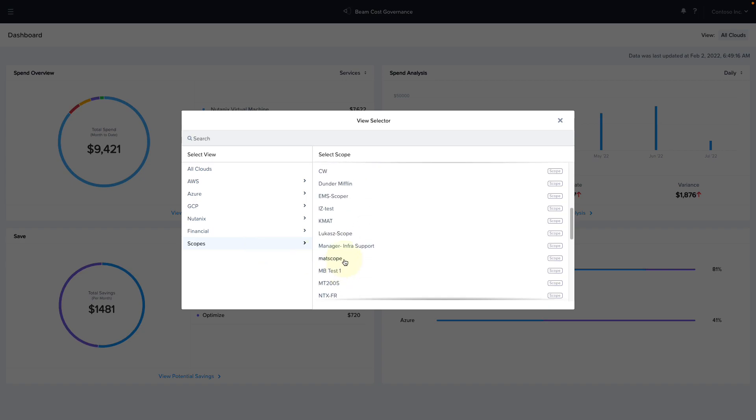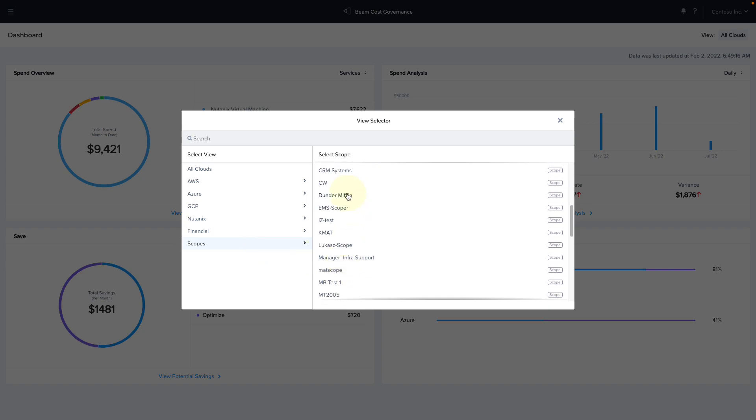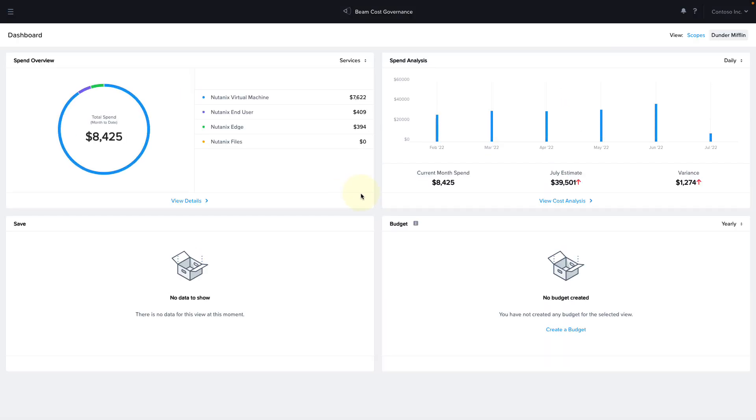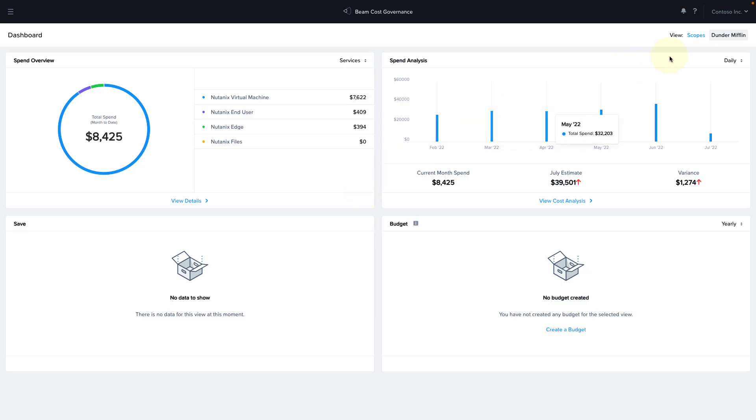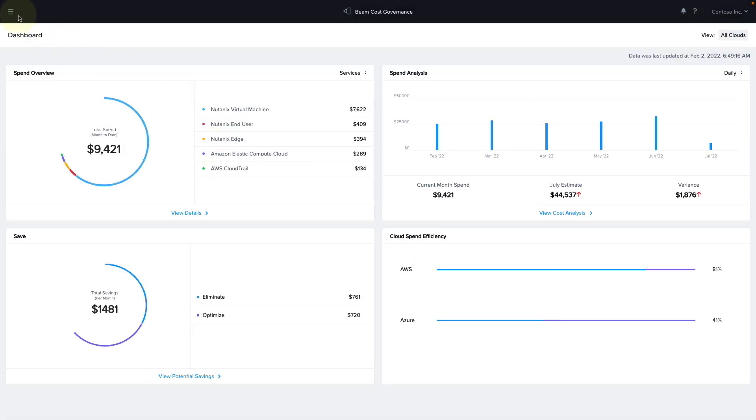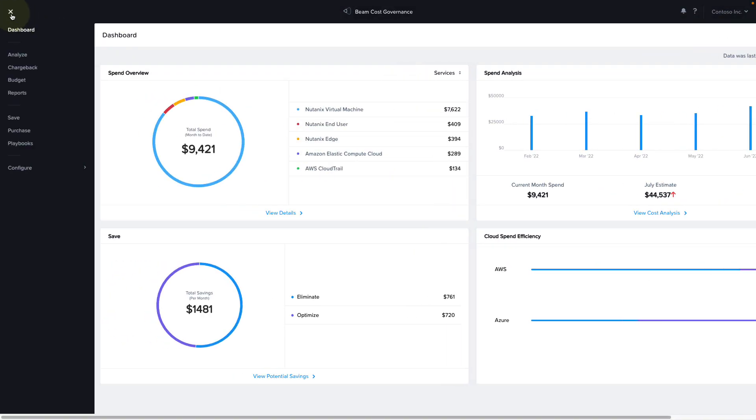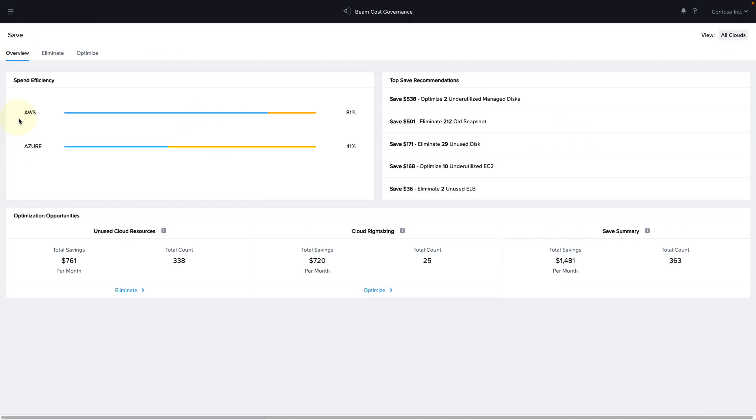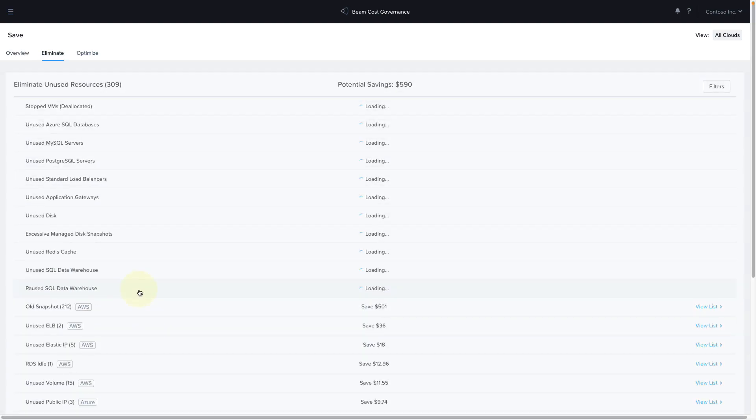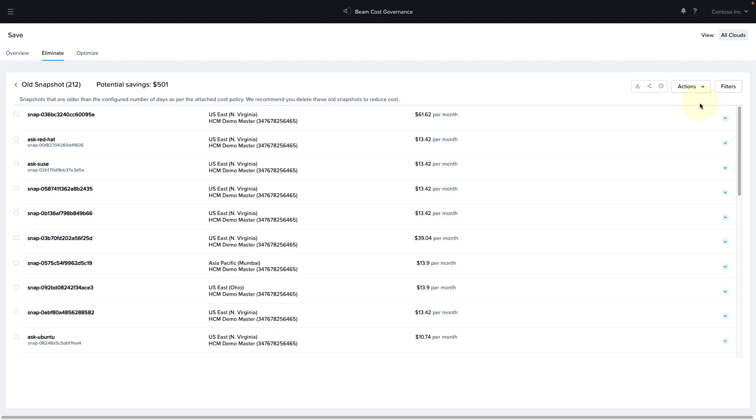If we click on the menu on the left, we have a variety of options. For example, we can analyze our cloud spend or run reports, and we can get recommendations on how to optimize our cloud resources by clicking on save. This will take me to an overview where I can see ways that I can optimize or eliminate unused resources. For example, I can see my top recommendations. And if I click on eliminate, we can see we have a bunch of old snapshots on AWS that we could potentially save some money if we clean up. And I can click through and see exactly which snapshots they are. And I can file ServiceNow tickets automatically from cost governance to get these cleaned up.